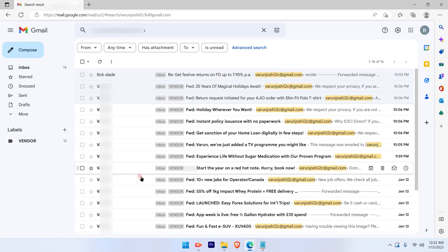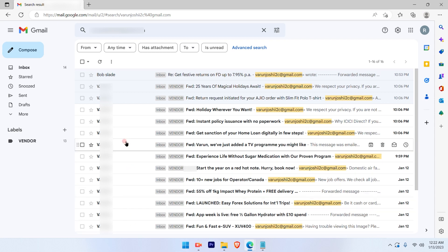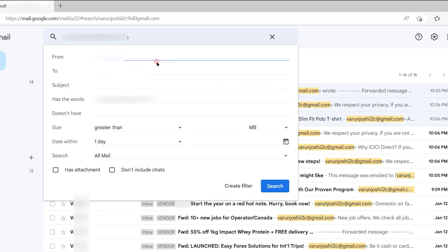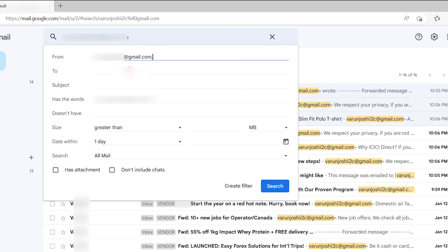Now you can click on advanced search. In the From option, put the email ID which you want to be separated.